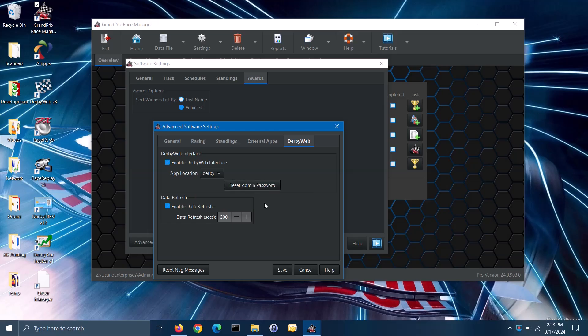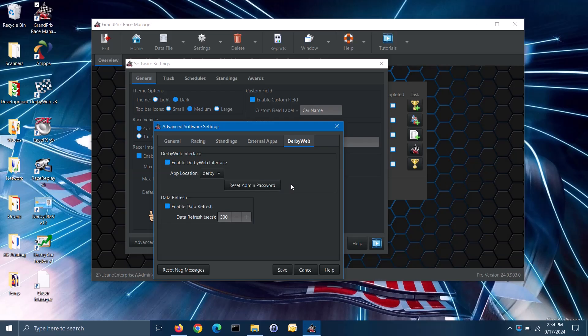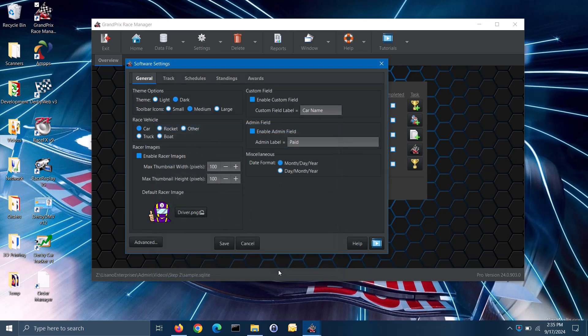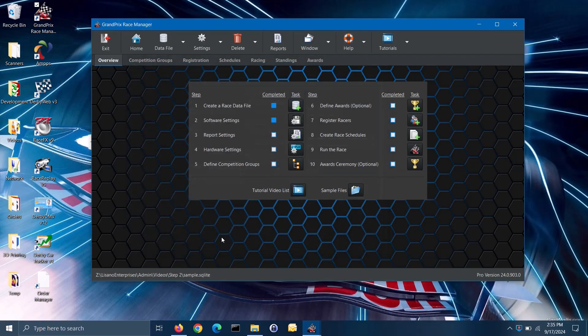Last of all, on the advanced software settings screen, we have the reset nag messages button — this will re-enable any of the nag messages that you had earlier disabled. When you change any settings, make sure to click on the save button. For more information on the software settings, you can click on the help button. When back to the main screen, notice that the completed box for step 2 has been checked for you. This completes our video for step 2 software settings.